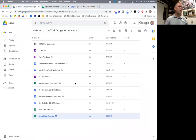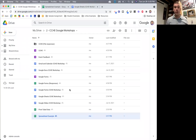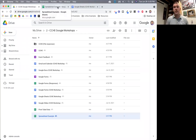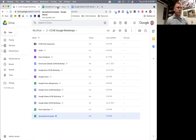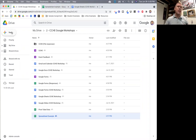Similar to our other Google tools, when we want to open up a new Google Sheet, we go to Google Drive. What is a Google Sheet? It's an Excel file that Google creates — Google's version of Excel. I like to think of Google Sheets as a tool that does the work for you.